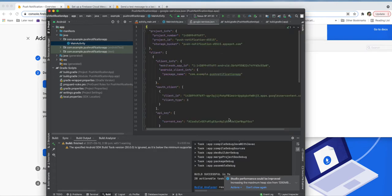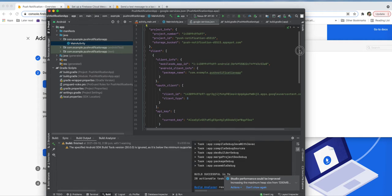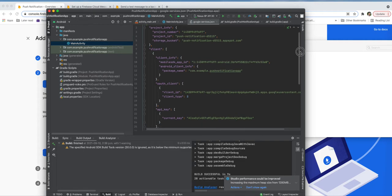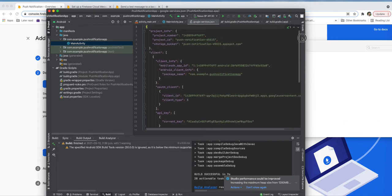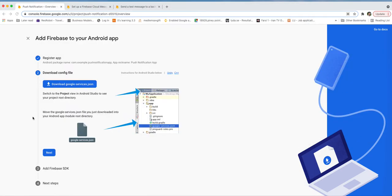This is the google-services.json file which contains configuration and information from the Firebase side. We drag and drop it into the app folder using Android Studio's refactor option, and leave it there.